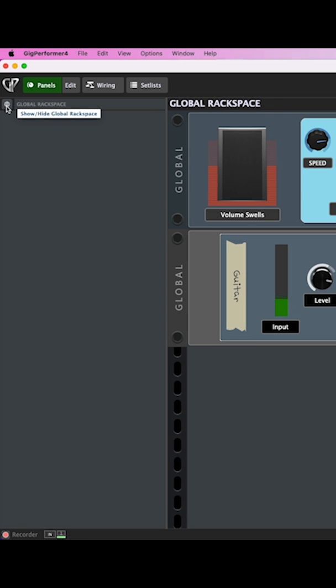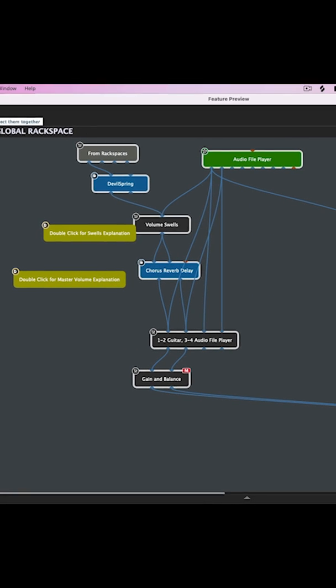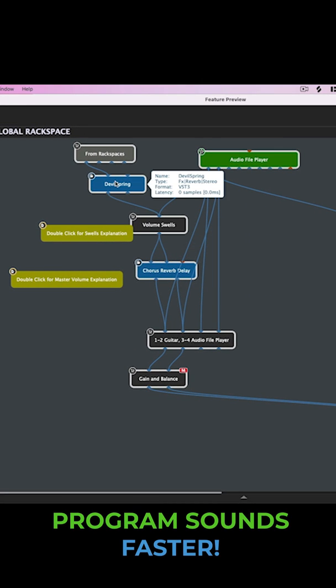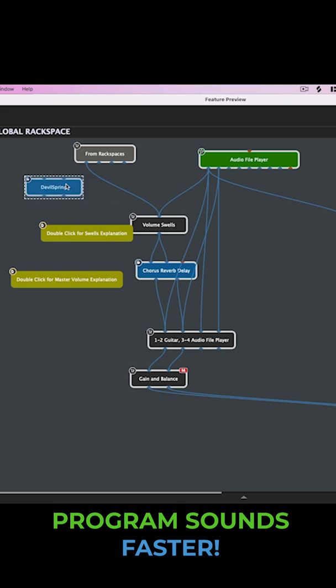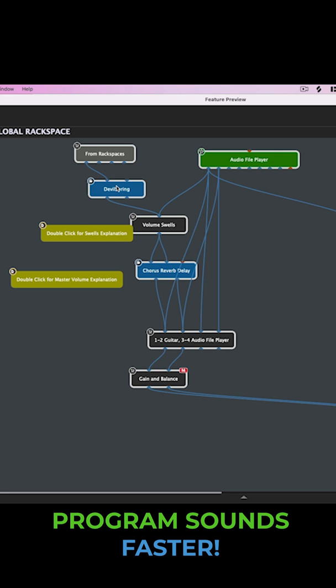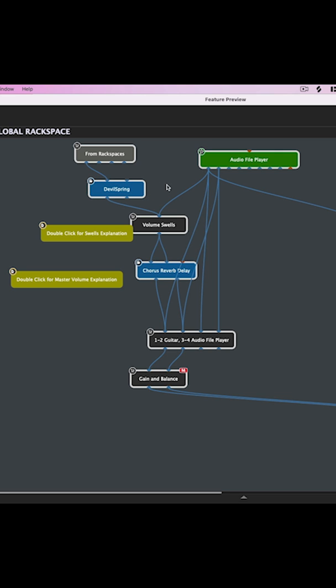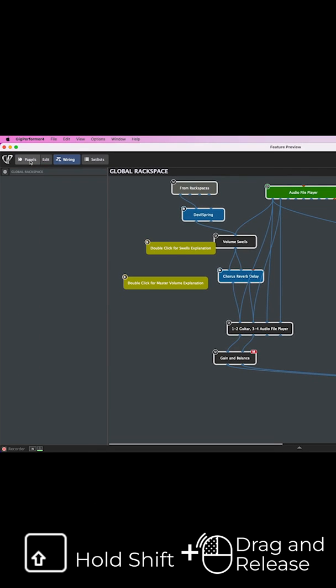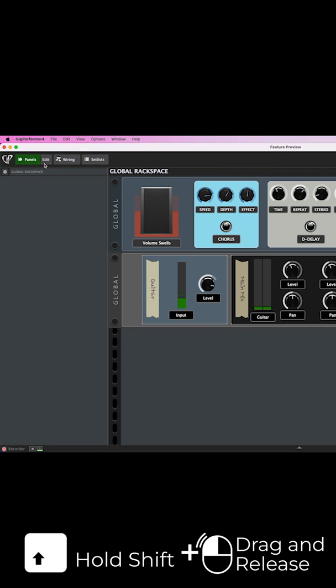Gig Performer 4.5 has made it faster and easier than ever to edit and create sounds by allowing you to drag blocks into existing audio and MIDI paths. Drag a block over an existing audio or MIDI path, hold down shift and let go, and you can move right along.